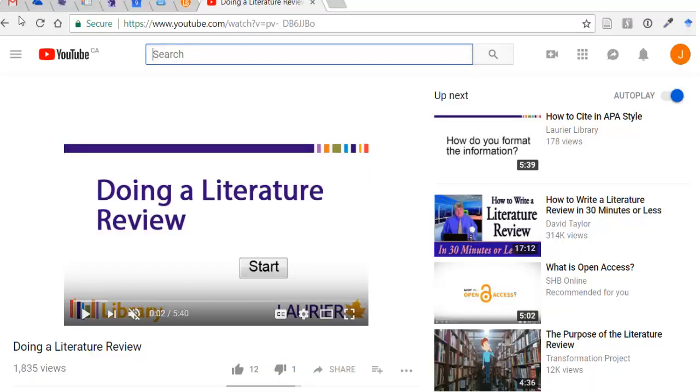Zotero works well with non-scholarly formats too, like videos or web pages. Again, the icon looks a bit different for those formats.